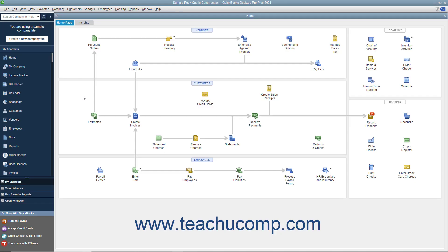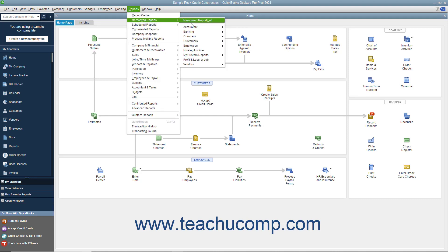You can easily print any report displayed in QuickBooks. To do this, open the report that you want to print.